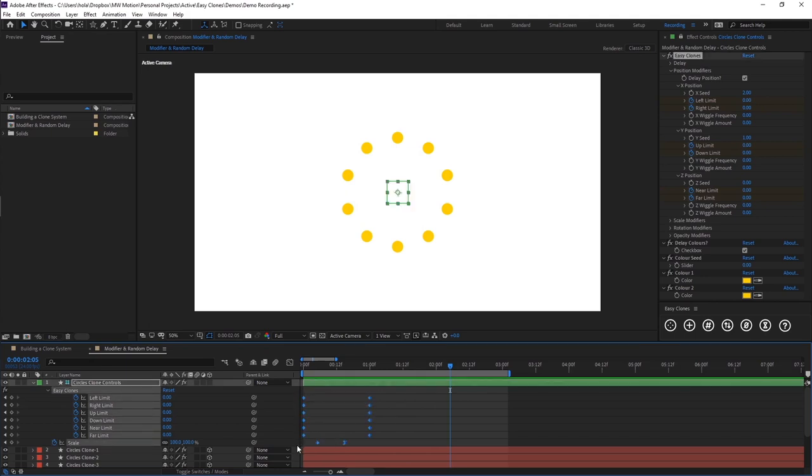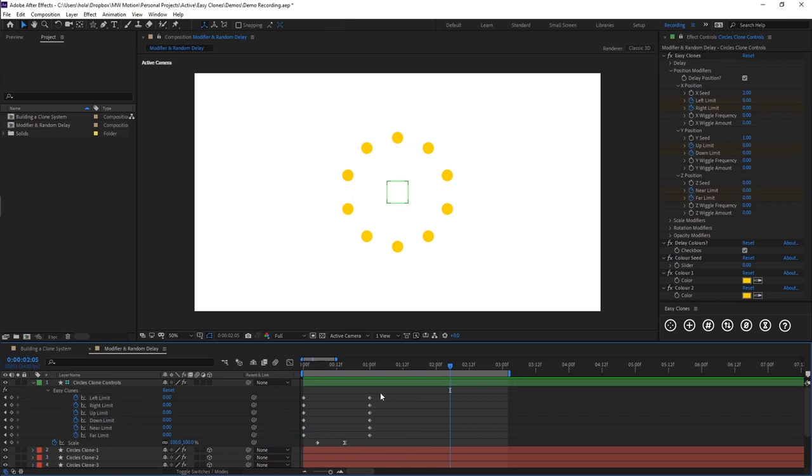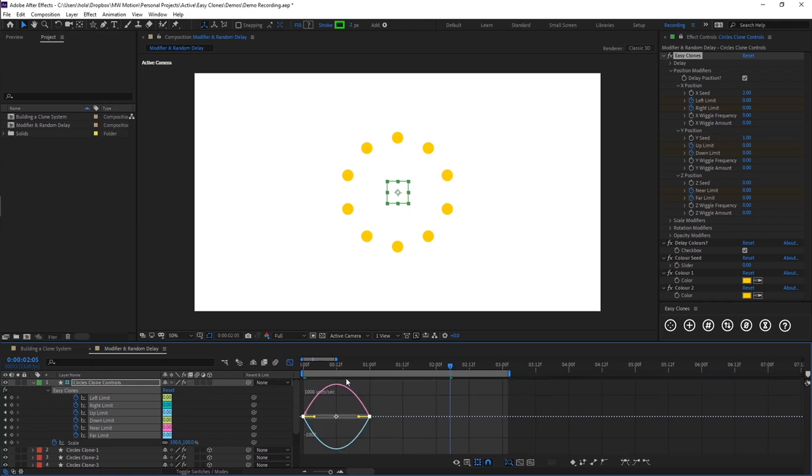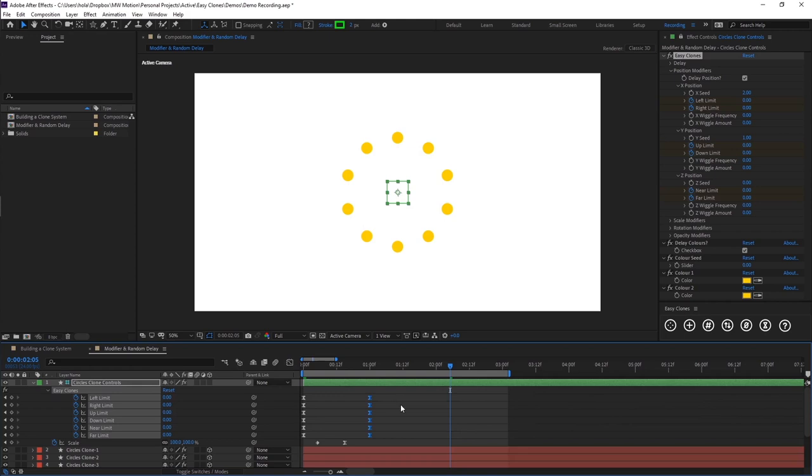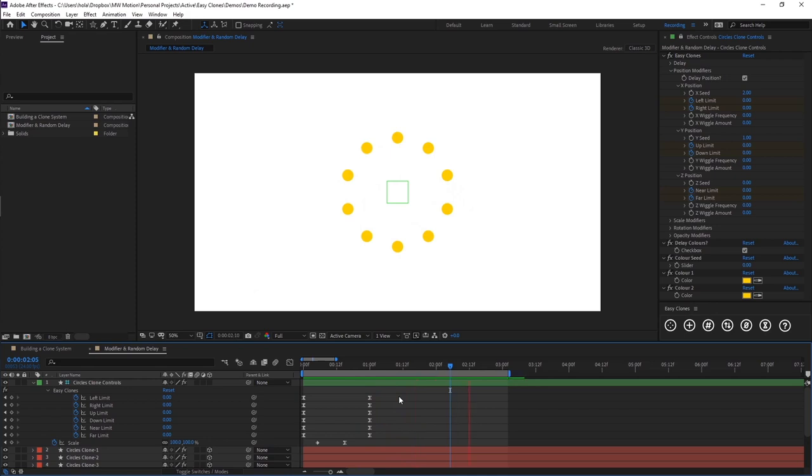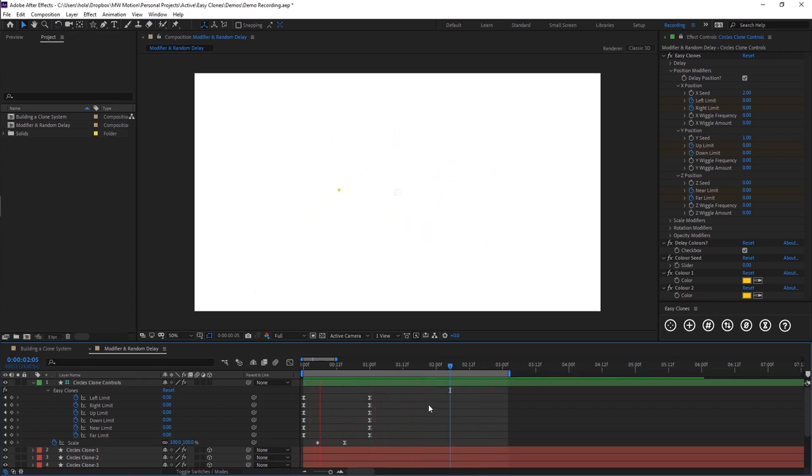And then obviously we could come in here and we could easy ease these. We could stretch this out a little bit just to make this animation feel nicer. So with pretty little work, we've managed to build a pretty unique and complex looking animation.